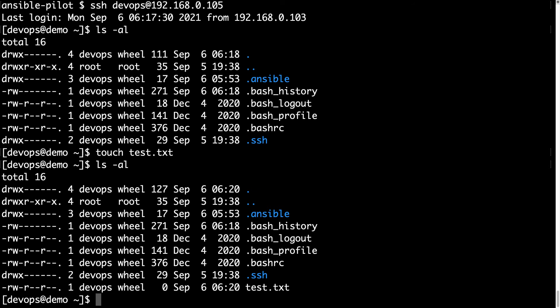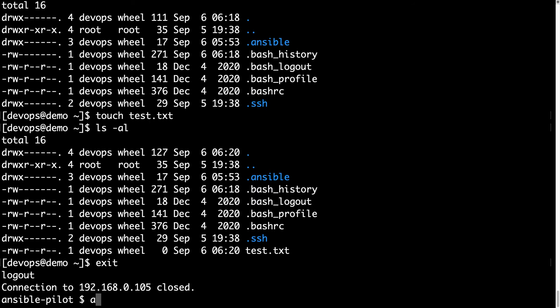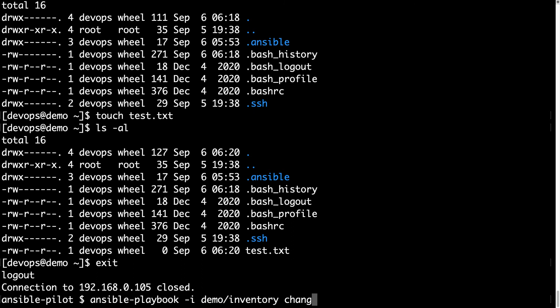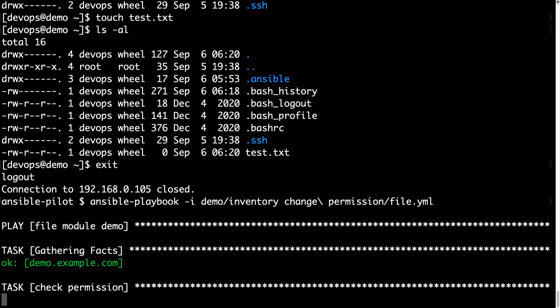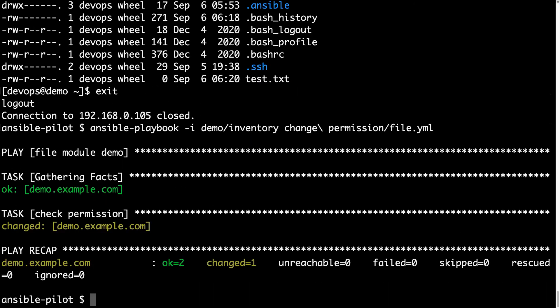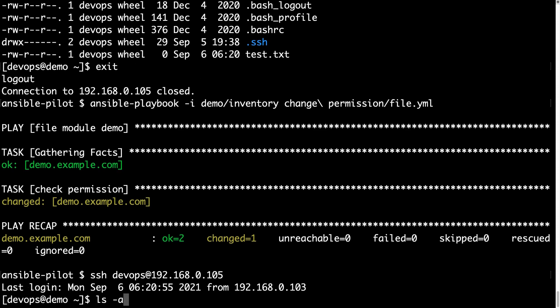The file has user devops, group wheel, and the permission is 644. It is owned by the user who can read and write, group only read, and rest of the world only read. Now let me execute my playbook as usual: ansible-playbook -i inventory file.yml. This is fast, super fast, but it did some changes on the target machine.